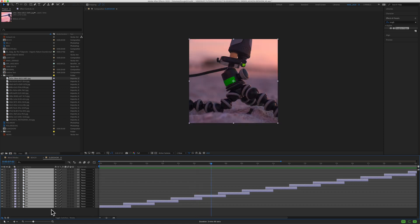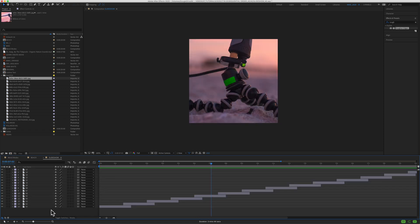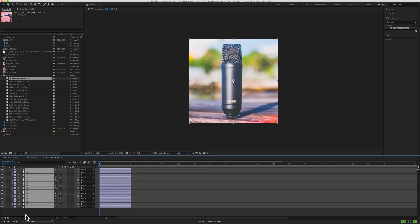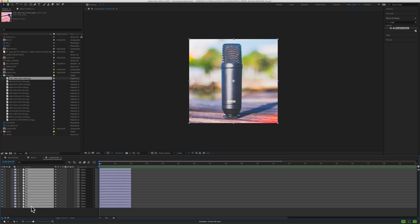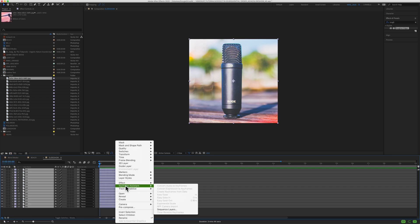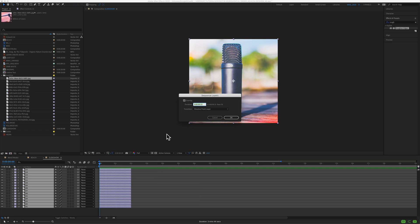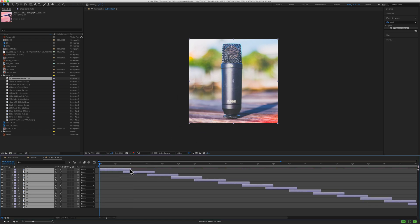And if you ever needed to reverse the layers, you would just come up here, select the top, go to the bottom, right click, keyframe assistant, keep the settings the same. Now you'll reverse the order of your layers.